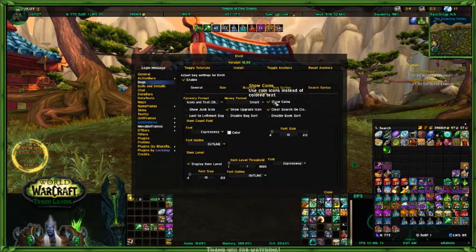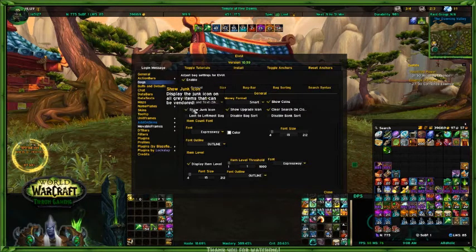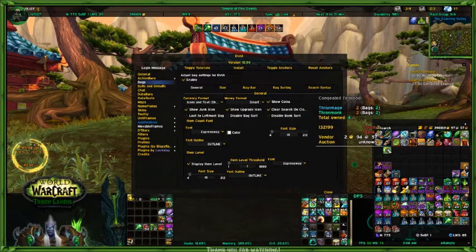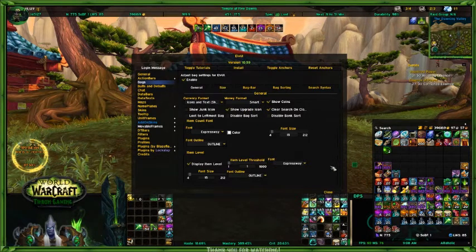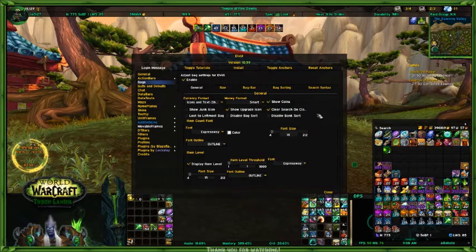This shows the coin instead of colored text — I leave that on. This one is the show junk icon. You see the little coin icon that shows up with a few of my items up top. I normally don't use that because I have vendor grays set to trigger automatically when I open up my bag, so it just gets rid of all the junk automatically and I don't need to see that.